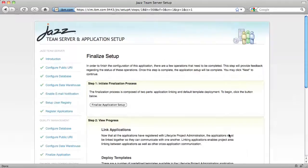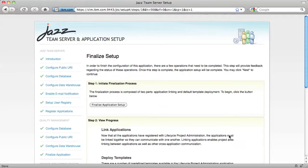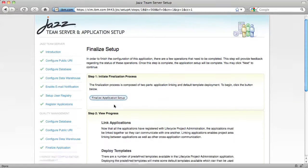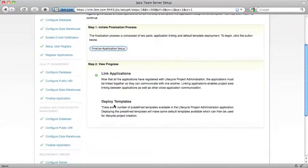The final setup step is to configure Lifecycle Project Administration, or LPA. Just click the button and LPA will link together all of the other applications and deploy the application's process templates.